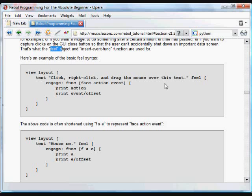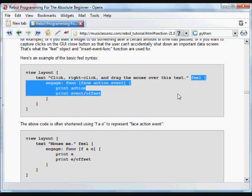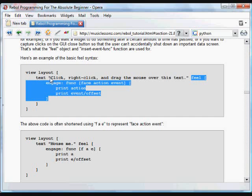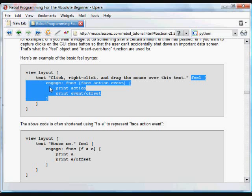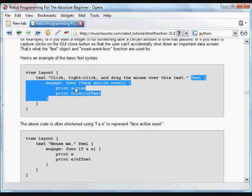It's actually an object that we can attach to any GUI widget. And you put it directly after the widget. So in this case, we have some text inside a layout, inside a GUI. The text says click, right click, drag the mouse over the text. We put feel, and we have a block of things that happen inside that feel object. We create a function, which we're calling engage. That function takes three arguments, three parameters, the face parameter, the action parameter, and the event parameter. And we can use those in the code of that function, the things that happen whenever that feel is activated.